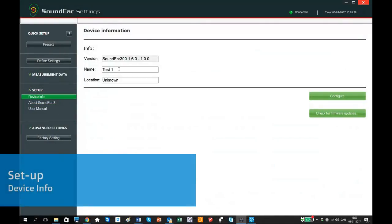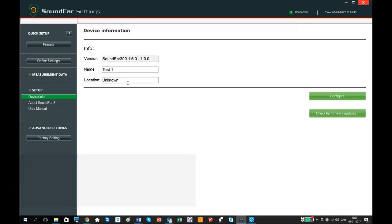In Device Info, under Setup, you can see the device ID and the name and location of the device. These details are important since all the measurements files will be identified by the name and location.